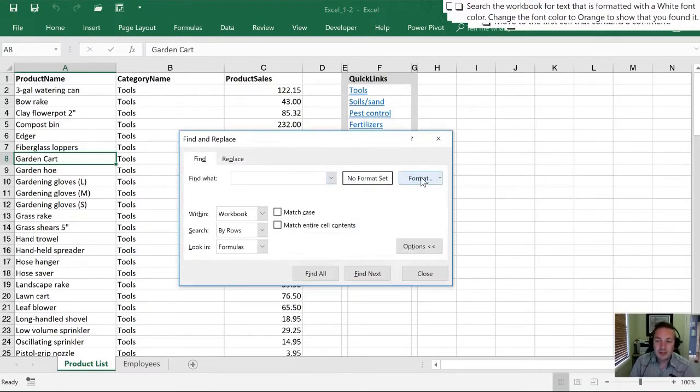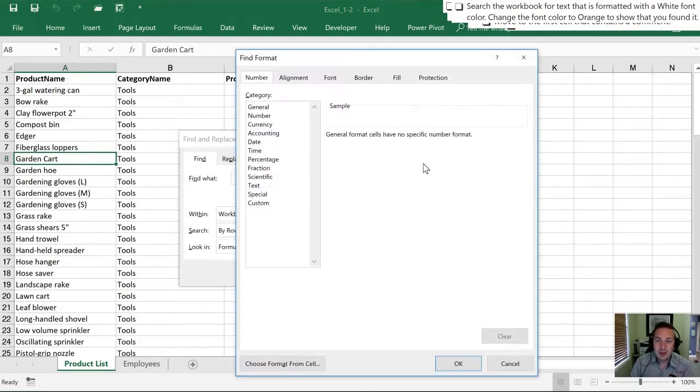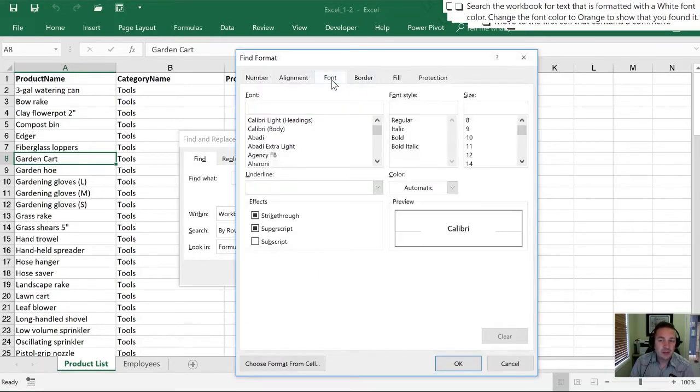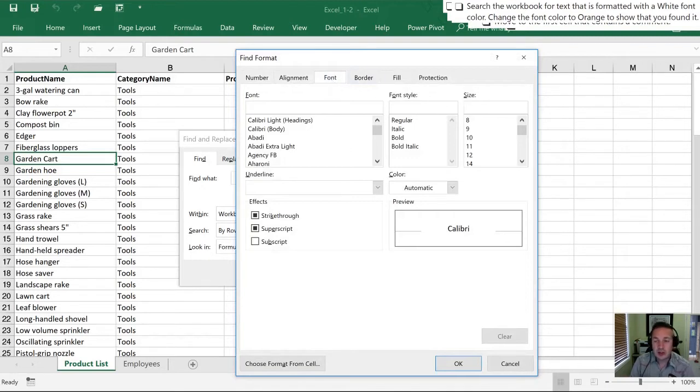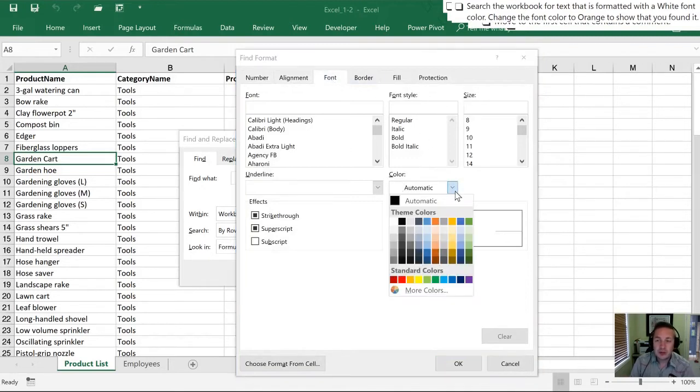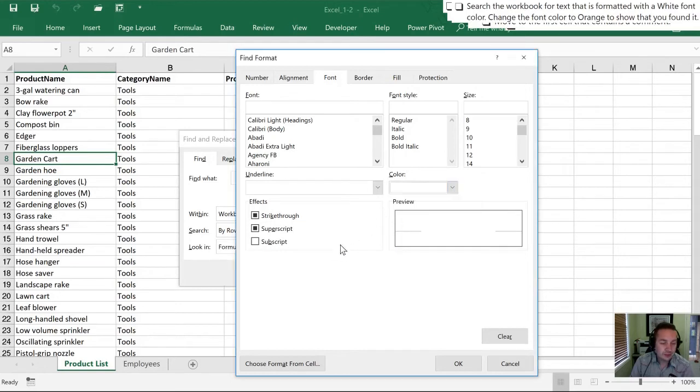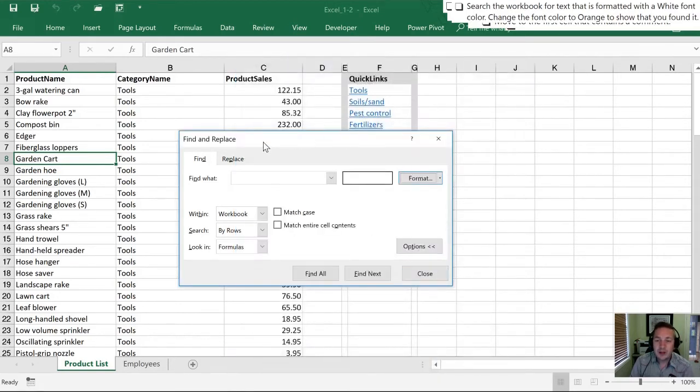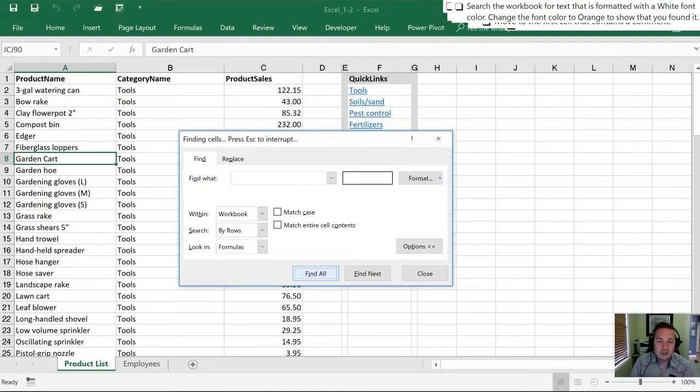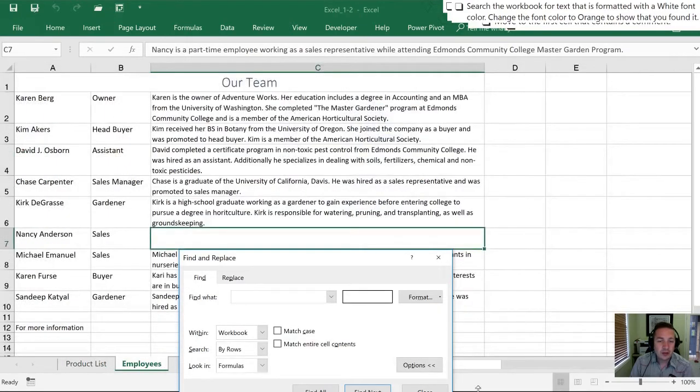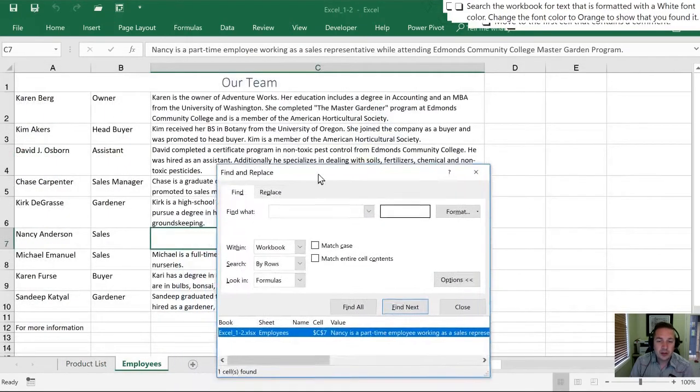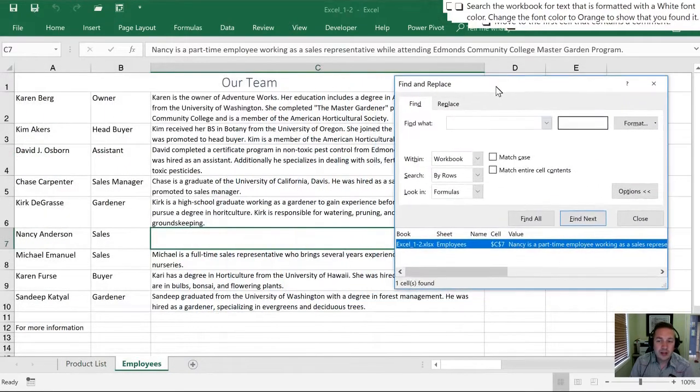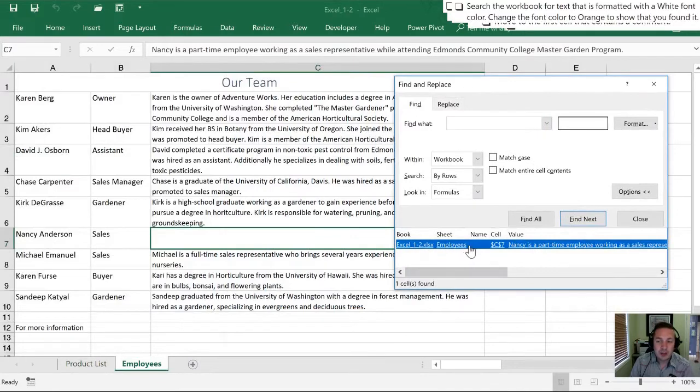Let's do that by hitting Ctrl+F and this time I'm going to delete the word reference and instead I'm going to select Format. In this I'm going to go to Font and you can search any of these things. We've been instructed to search for a color which we're going to choose here and I'm going to select the white color. I'll hit OK and now when I select Find All it's going to look through the whole workbook and it has found one example on the Employee sheet and this is cell C7.